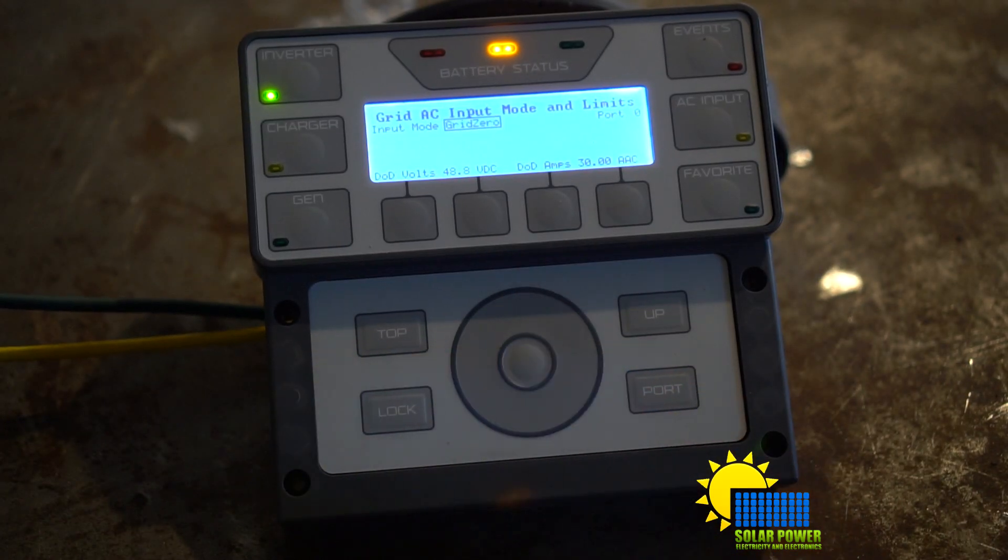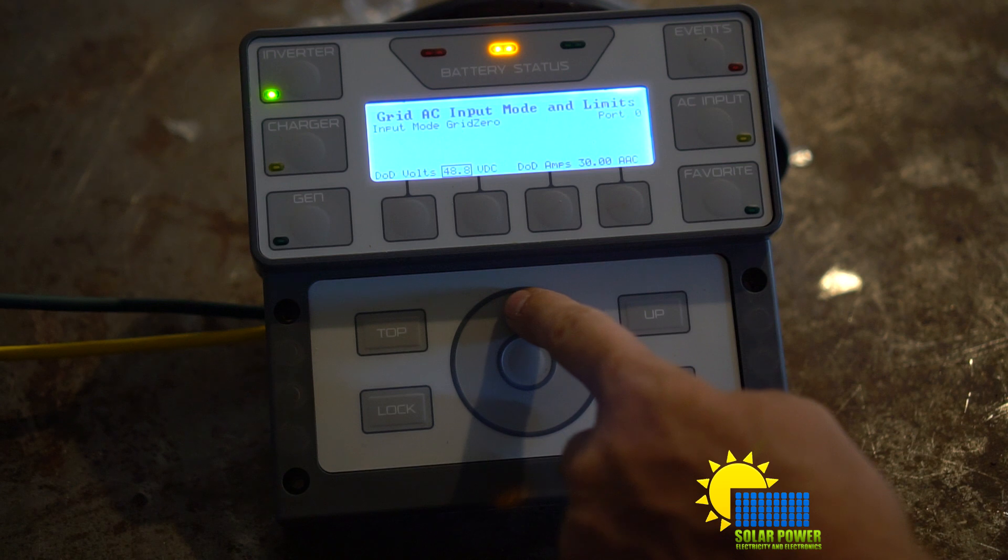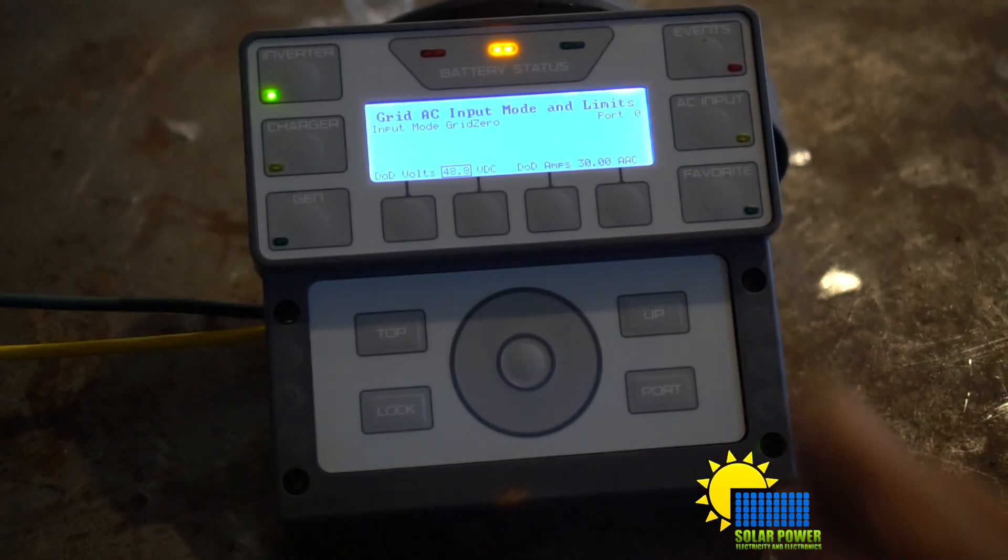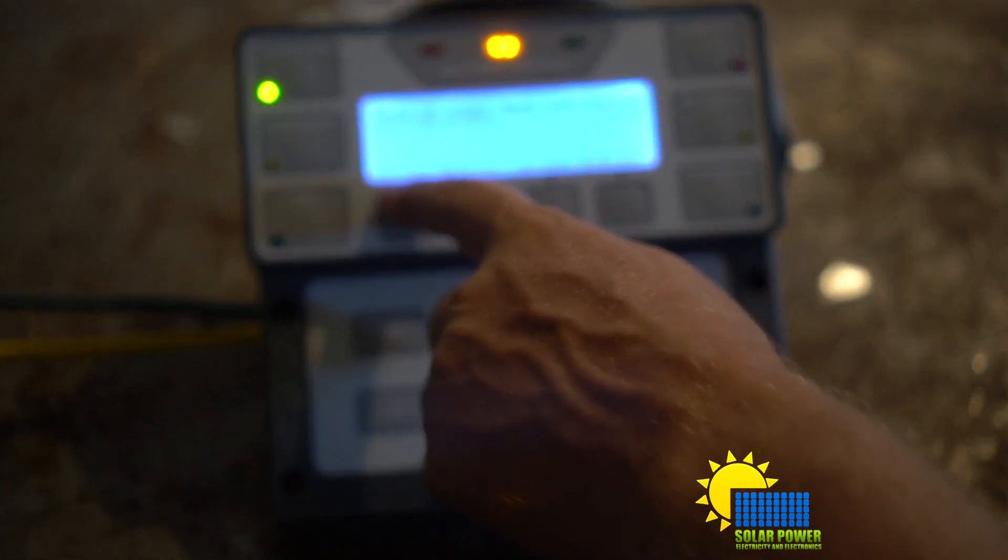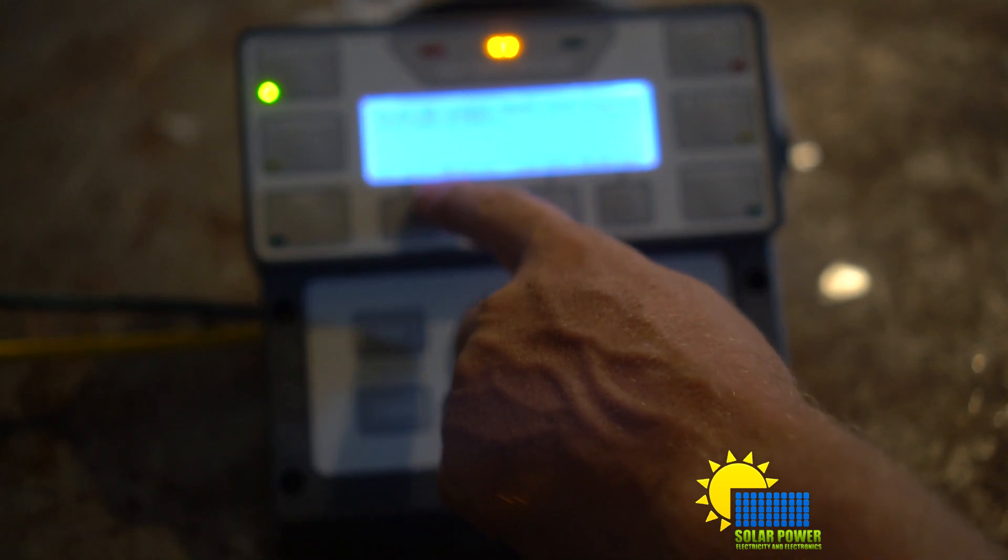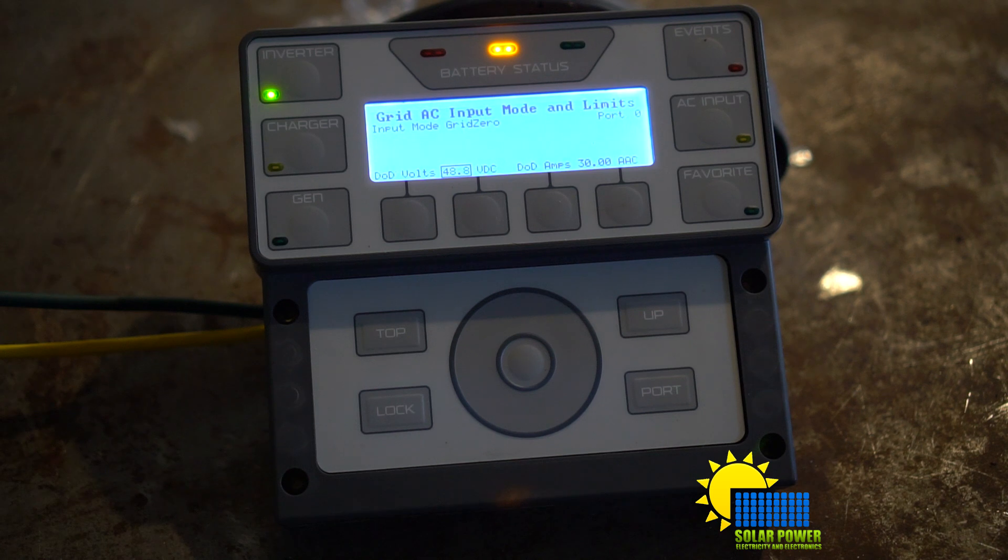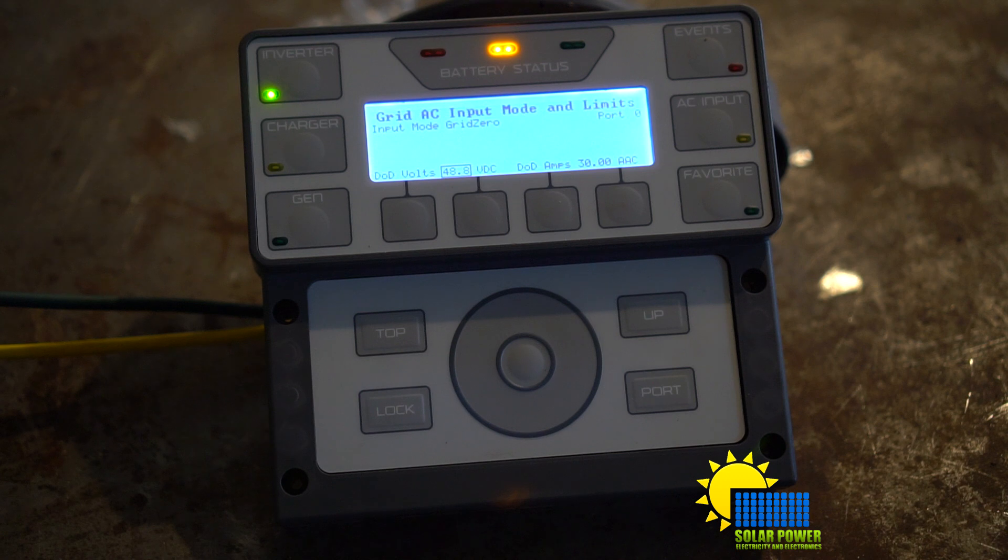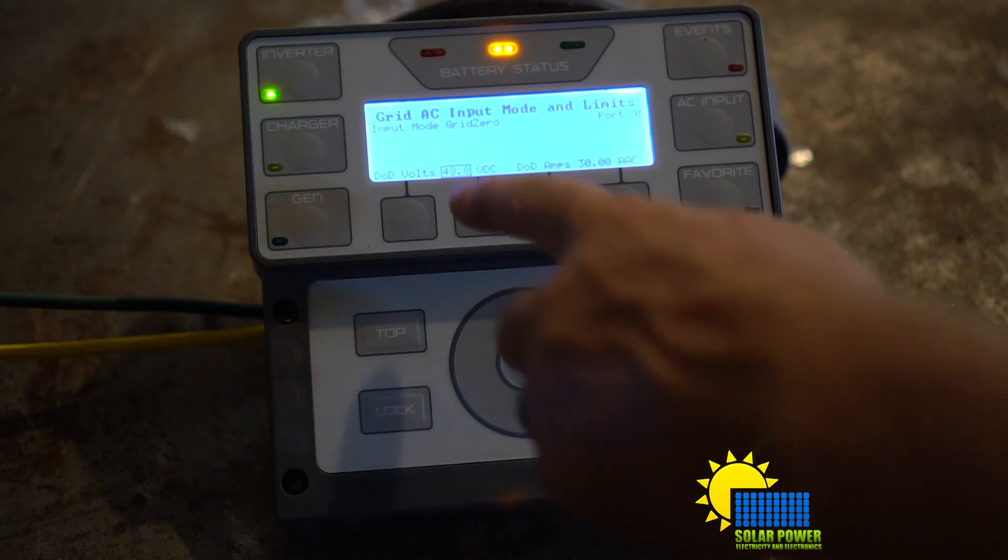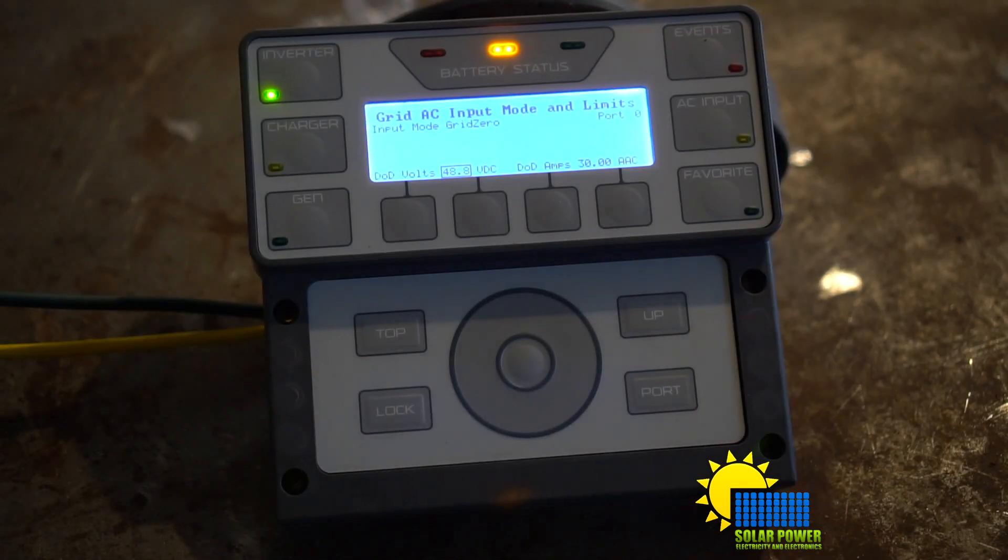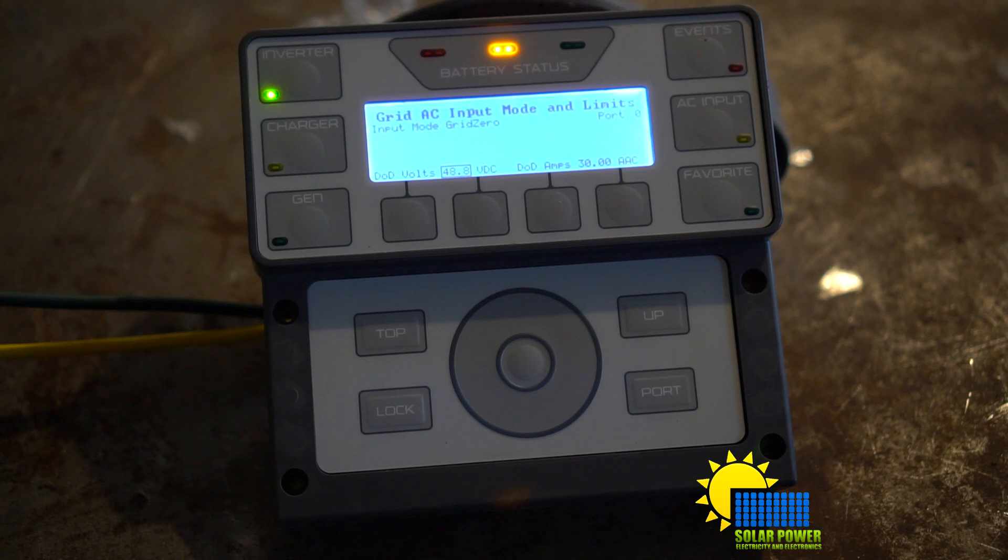And then you're going to move over to DOD volts. That means depth of discharge volts. 48.8 is what I have mine set to, and I have a clever way to exhaust all my electrical power that I'm gaining during the day. That's a good thing, so I'll explain that to you in just a moment. I set it to 48.8 for my specifications. I can go a little higher but I'm not going to. This is high enough.